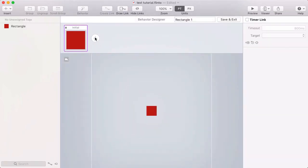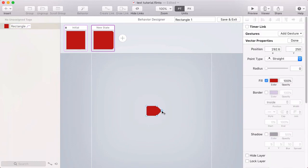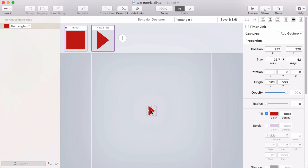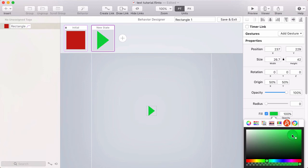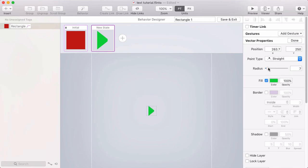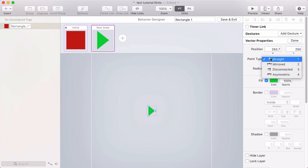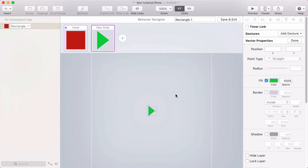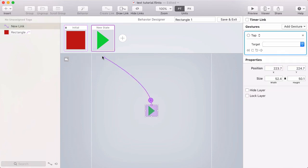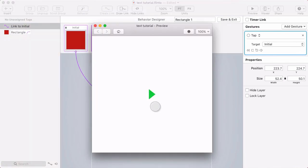I'm going to make something like a play button that turns into a stop button. I'll start by making a red square to represent the stop button, then go into the behavior designer and make a new state. In this state, I'll drag that point out to form a triangle, drag these points over, and make it green. You can also adjust the radius for rounded corners and animate between different point types. Let's set up some links to go between these states in the preview — that's how you create a nice interaction using vector shapes in Flinto for Mac.